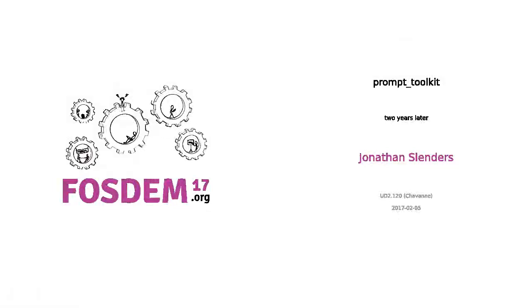Now we have a presentation about Prompt Toolkit. For people who don't know, Prompt Toolkit is used in IPython and several famous products. Big ovation, please.